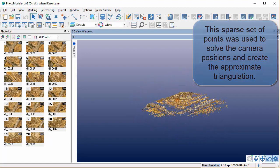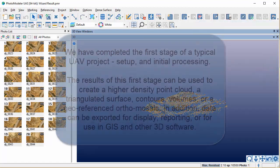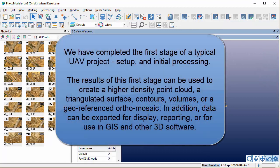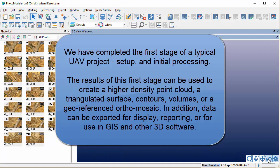We have completed the first stage of a typical UAV project, setup and initial processing. The results of the first stage can be used to create a higher density point cloud, a triangulated surface, contours, volumes, or a geo-referenced ortho mosaic.